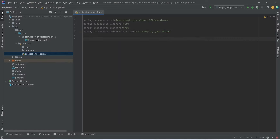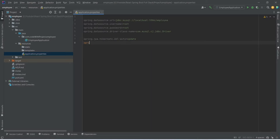With the datasource properties done, we add JPA properties. Set spring.jpa.hibernate.ddl-auto=update, which configures Hibernate to update the database schema based on entity classes. Then set spring.jpa.show-sql=true to enable logging of SQL statements executed by Hibernate — when true it prints SQL to the console. With this, the MySQL DB configuration is complete. Let's click Run.